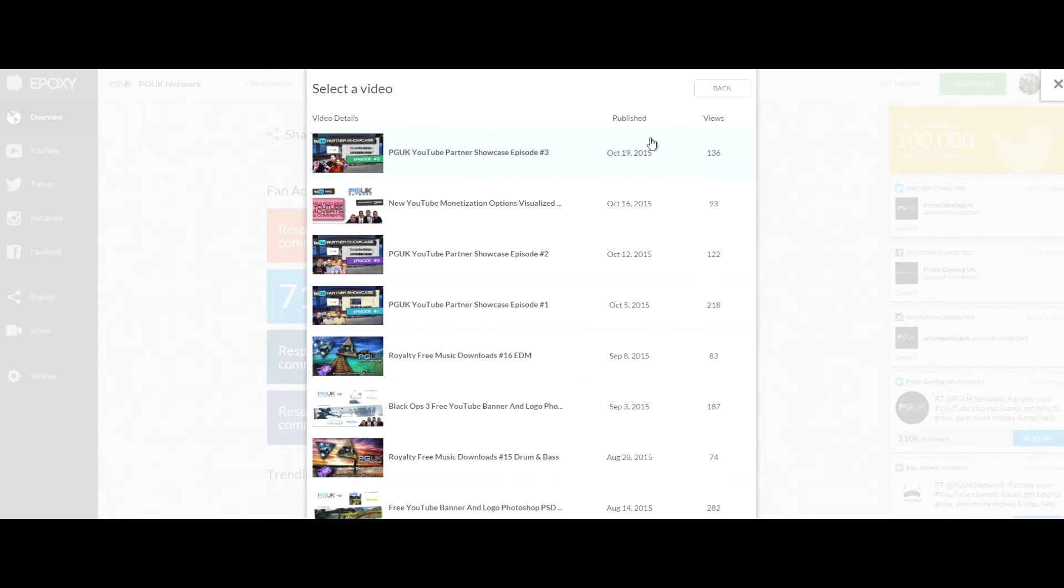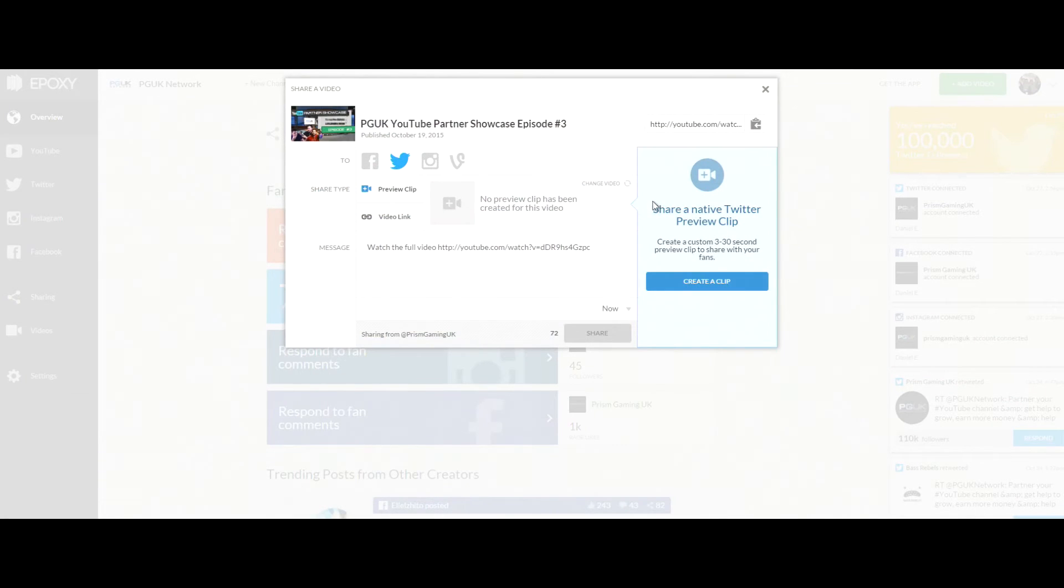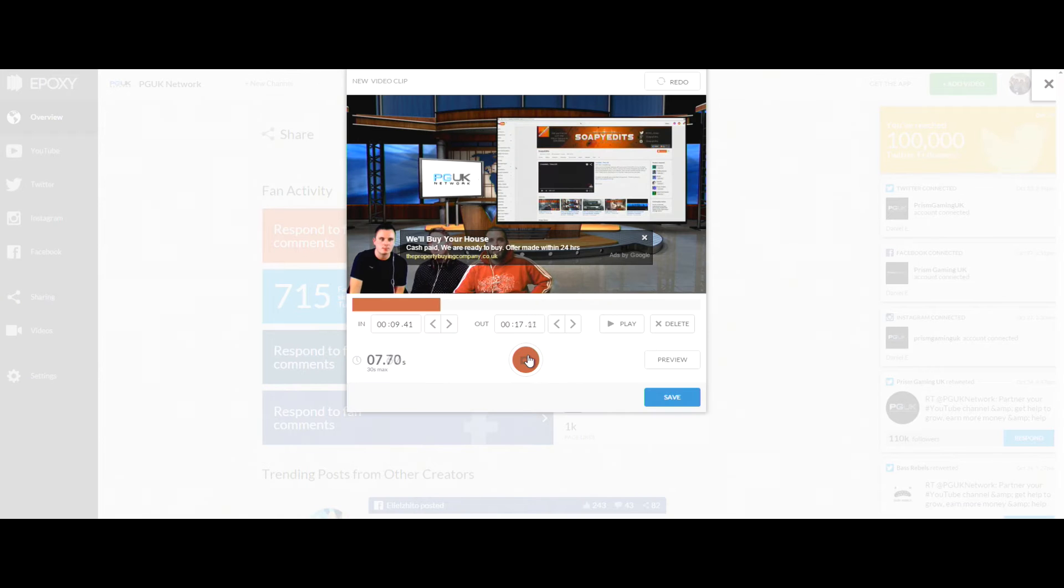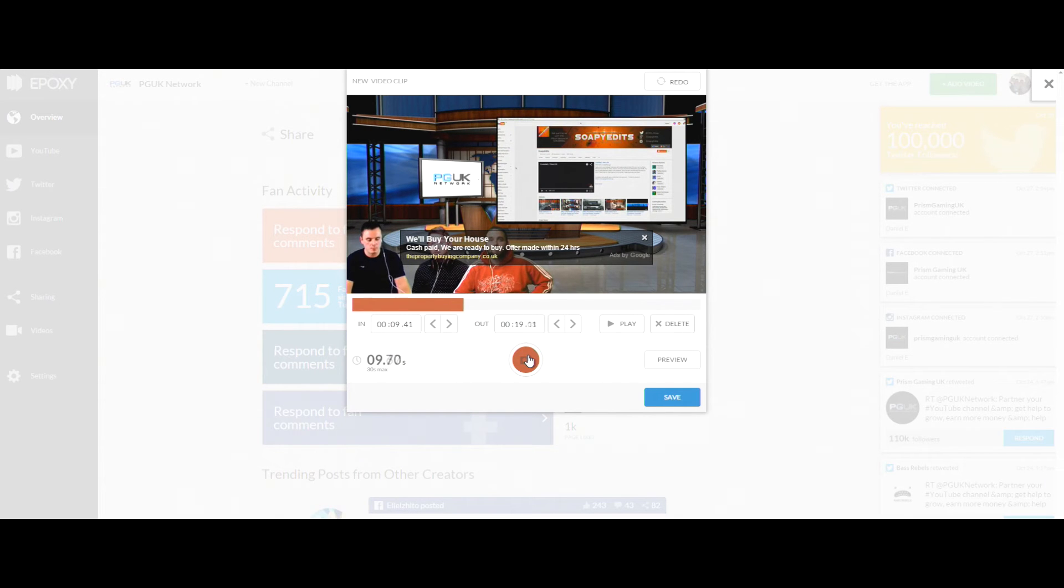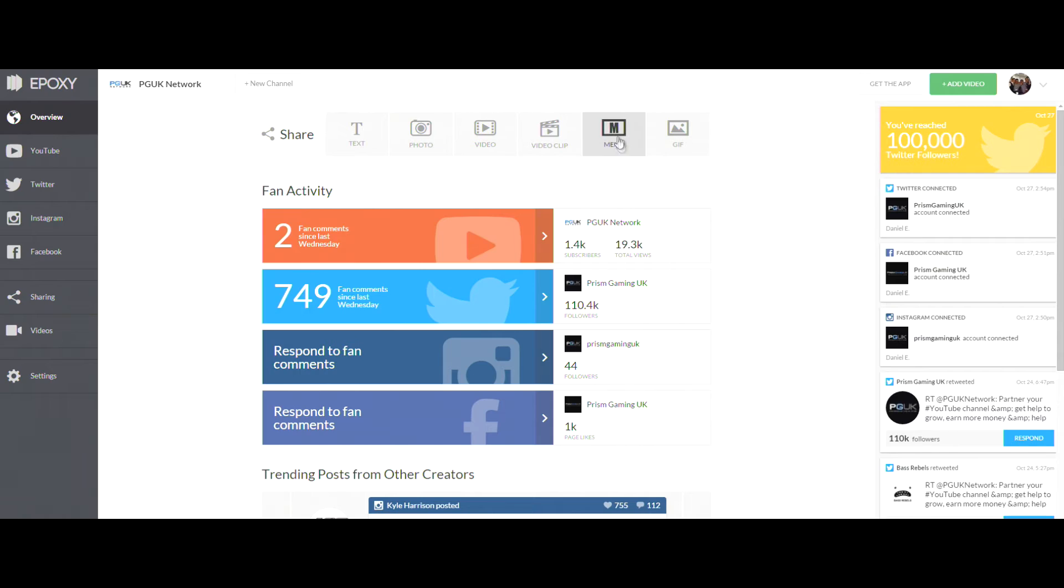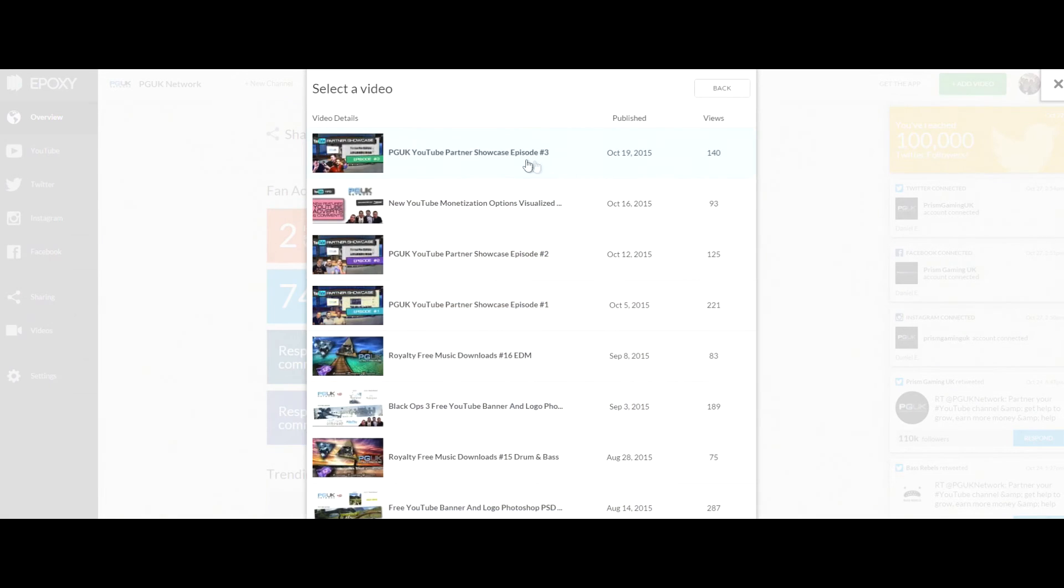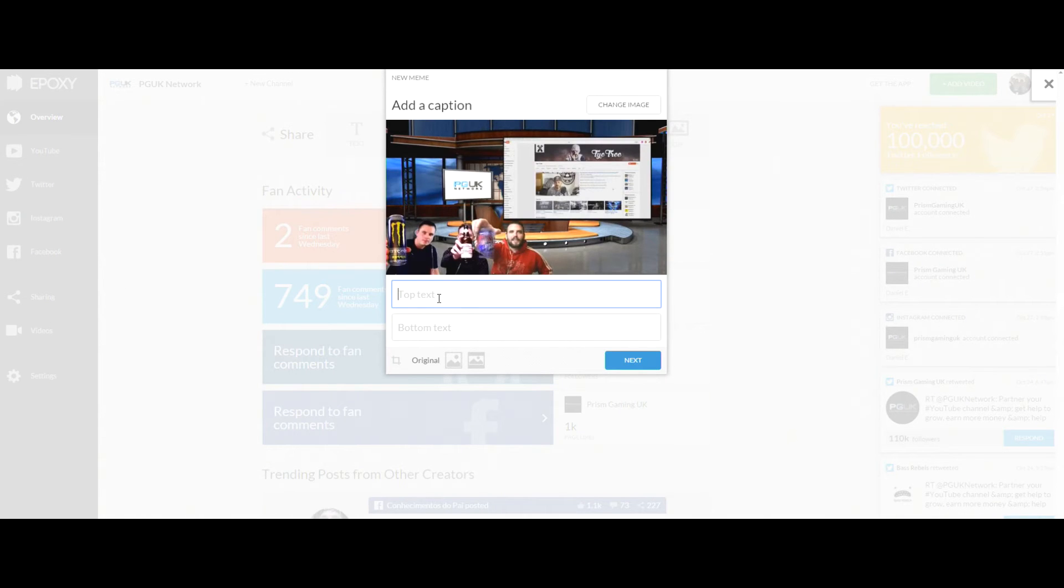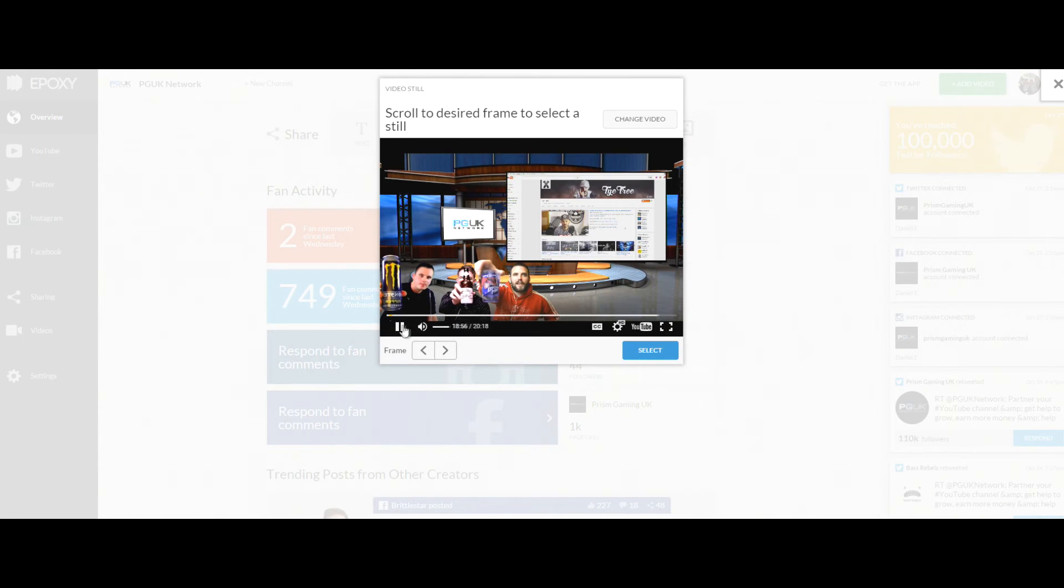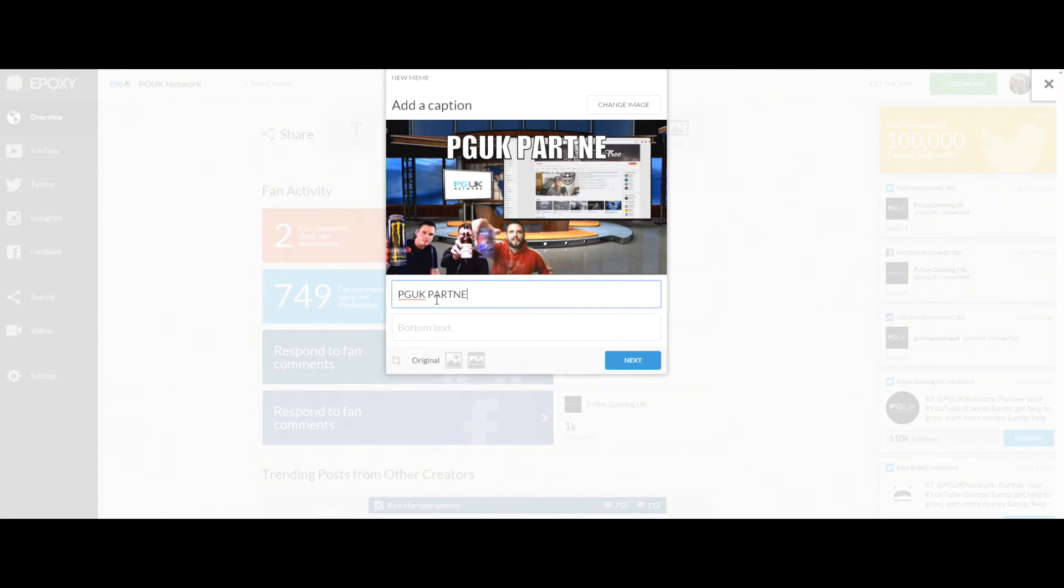Another great feature is if you've got a new video coming out and you just want to do a little short clip like you see that we do on our Prism Gaming UK Twitter, we do like a small 30 second clip. You can do this all within the website. You can create memes from a certain still in your video or you can create animated GIFs from that video all within the website.